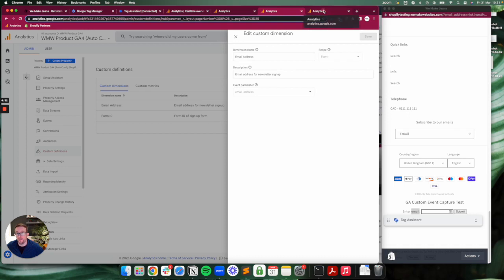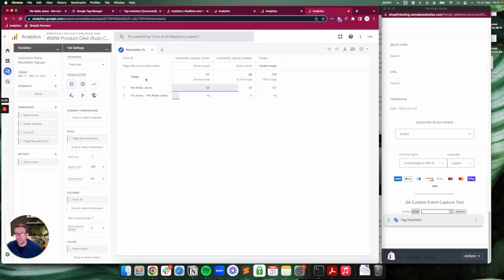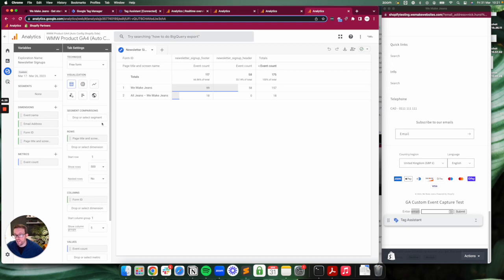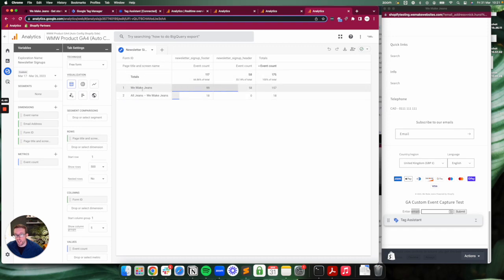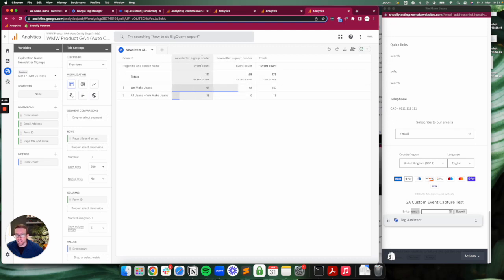You can see I've added these custom dimensions. In my report currently we've got page title and screen name—where the form was submitted—and we've got the name, the ID of the form. So we can see here that...